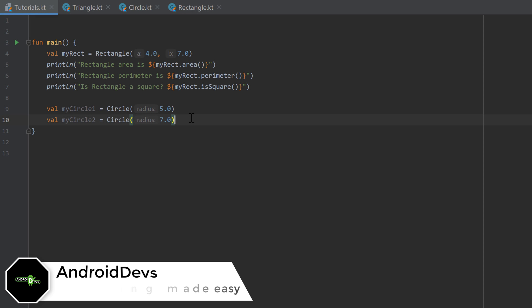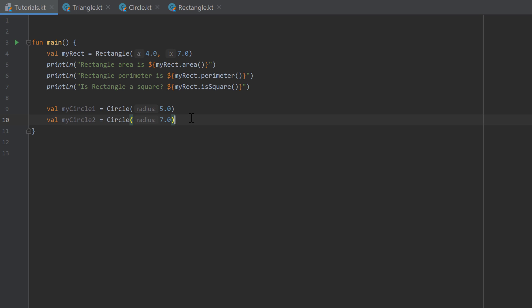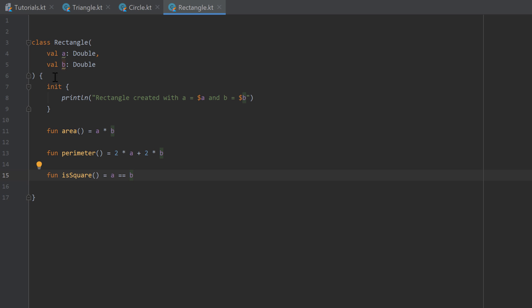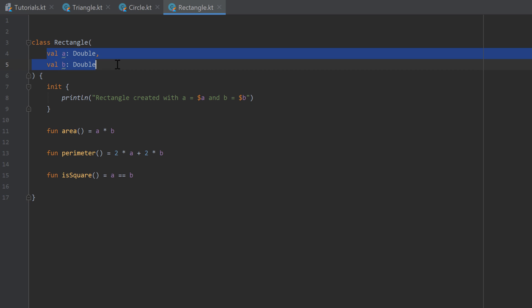Hello guys and welcome back to the 21st part of the Kotlin Newbie2Pro series. In the last part I talked about classes, which is a very important topic of Kotlin. So we created a rectangle class — a class that describes how a rectangle looks like — and that class prints the side lengths A and B of that rectangle when we create it.